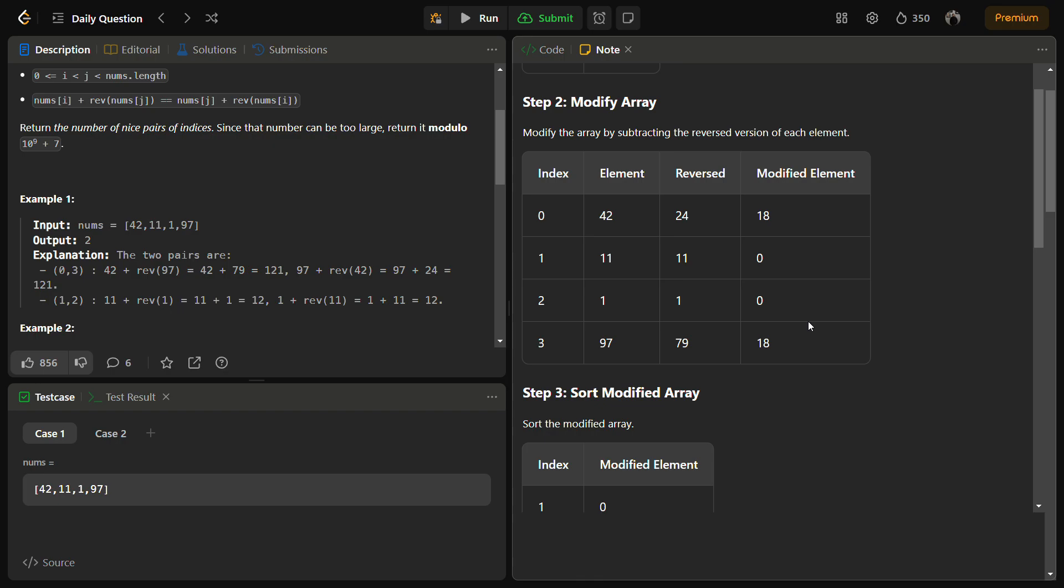We need to modify the array by taking each element, taking its reverse, and calculating their difference. For element 42, we take its reverse 24 and subtract to get 18.